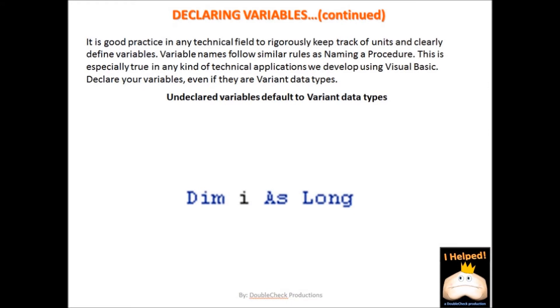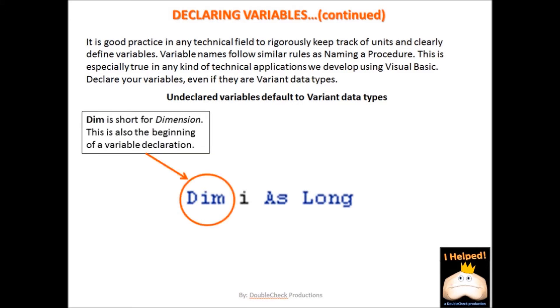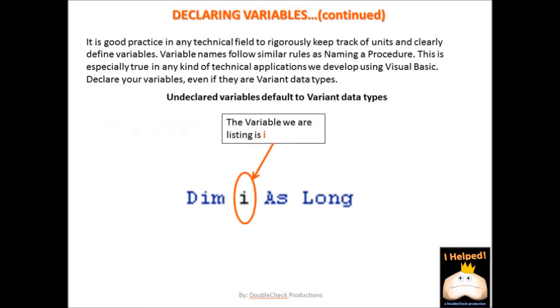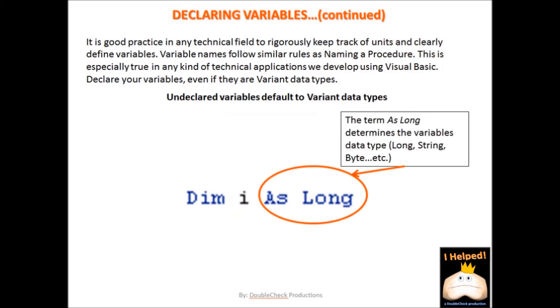So what we are looking at here is a typical declaration of a variable. This will define how much data and what type of data the variable will have stored within it. The first part we see is the dim statement. Dim is short for dimension. Think of this as establishing a space to store a specific type of information. The next part we have is the i, which is the actual variable we are defining. The last part of the declaration is the data type. In this case, we have as long listed, which means our variable type is going to be a long integer type. There are other data types which we will get to in a bit.